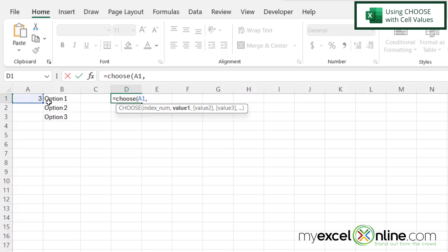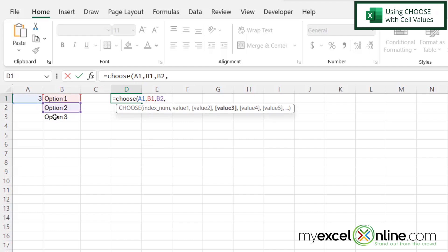And then for my values, I'm going to click cell B1, comma, B2, comma, B3, and hit enter.